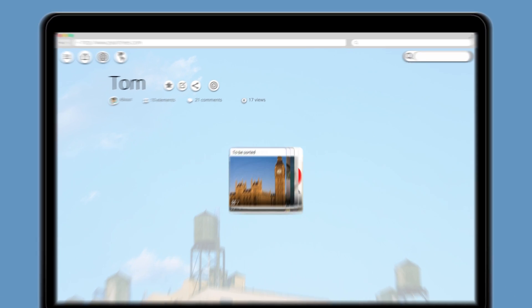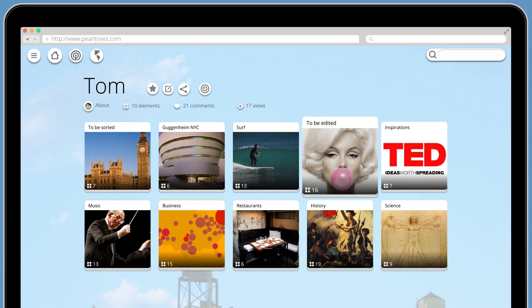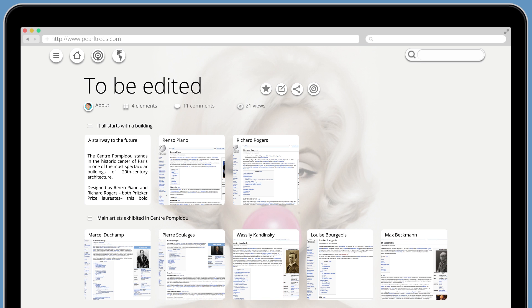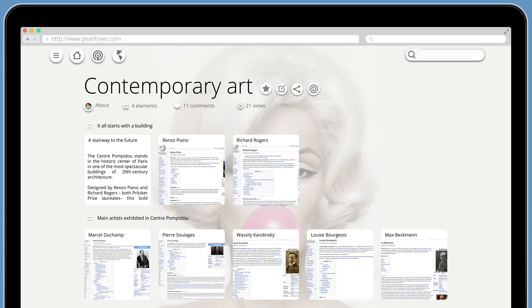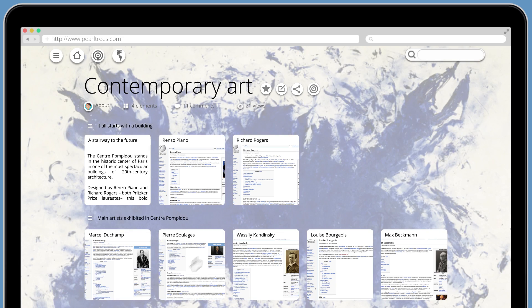Pearltrees, the place to organize all your interests, introduces Remix: a suite of editing tools that lets you transform collected content the way you want.